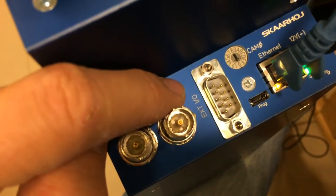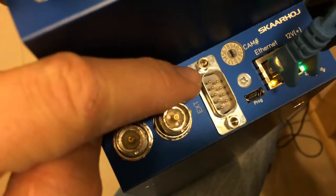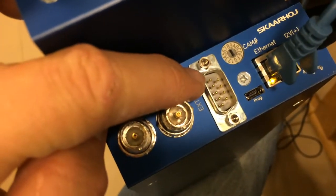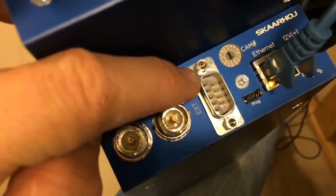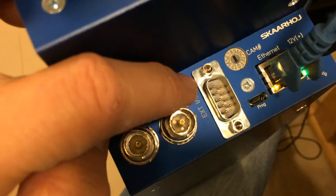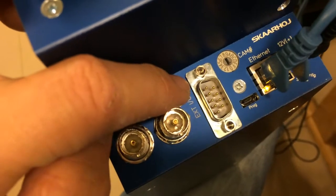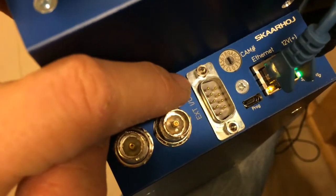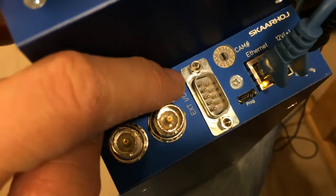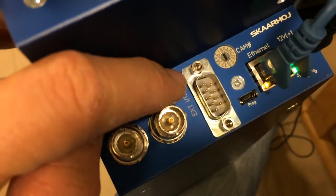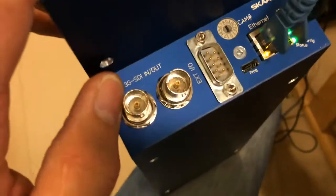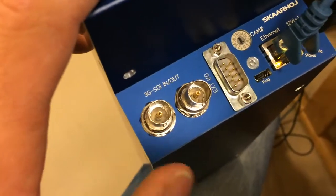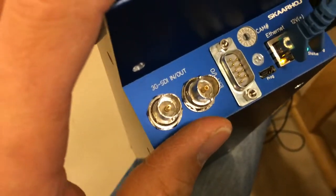The EXT IO is inspired by the Sony RCPs which has such a DB9 plug with a relay on pin 1, 2, and 3. And I think on pin 8 we have an input GPI input, so you can also send an external trigger into the system and do something with that.